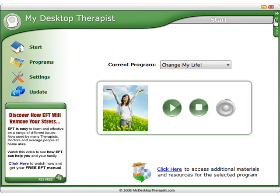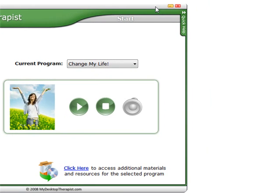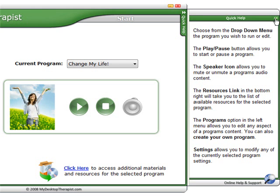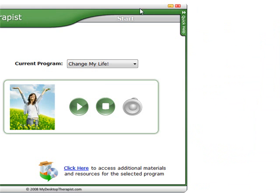You'll also notice in the top right corner we have a quick help option. If you click on Quick Help, a quick help section opens up and gives you information about any of the options available on any given page that you're currently on. So when you change the page, the quick help section will also change to match it. At the bottom you can see that we have an online help and support desk — you can just click there and you'll be taken to it. To close the quick help, simply click here and it'll close back down.